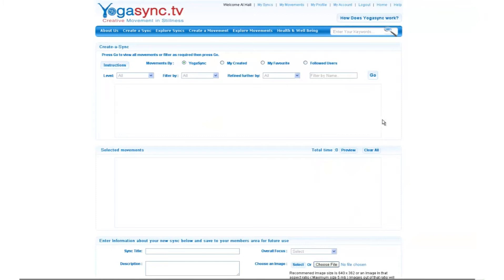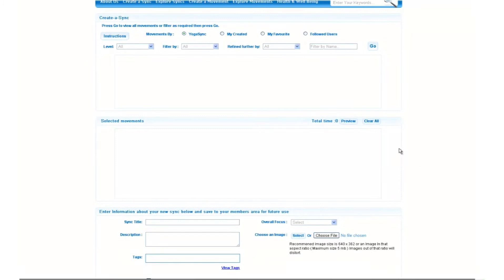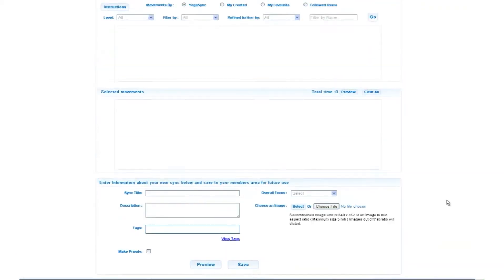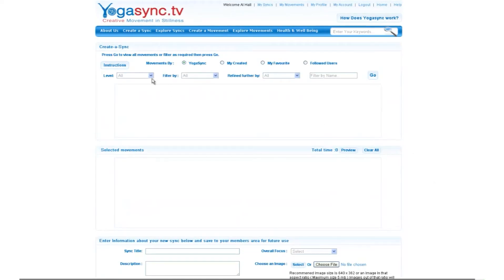Here is the window which all of the movements will pop into. Further down the page we have a timeline and we will put movements into this timeline — the time will come up here — and then we will add all the details about the sync so we can save it into our members area. So let's get started. We're going to build a basic sync in real time so you can follow along with how this all works.